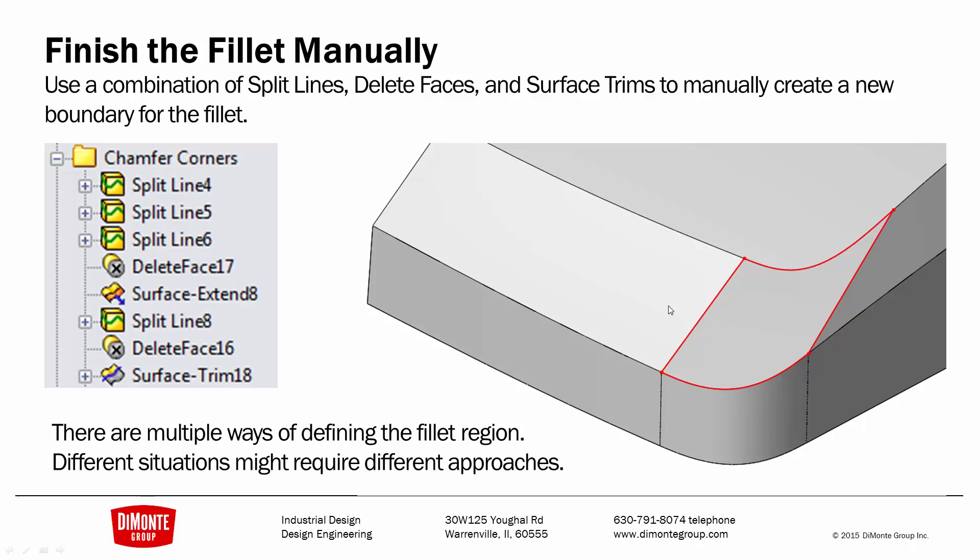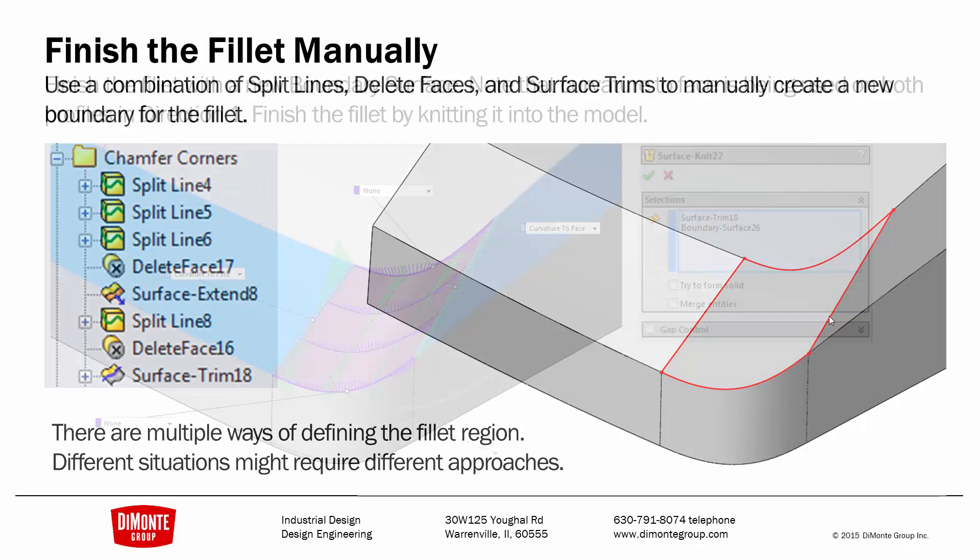So, using a combination of split line and trims, I've isolated a boundary for this new surface to live in. There's lots of different ways we could do this. We could do trims, we could do split lines. If it was solid, we could do a cut. How we get to this is not as important as outlining the shape of the fillet.